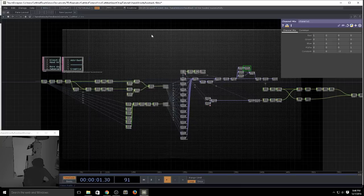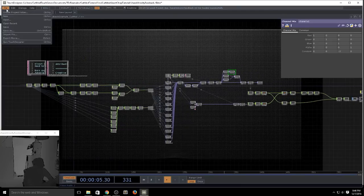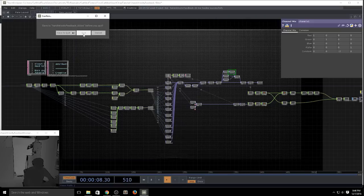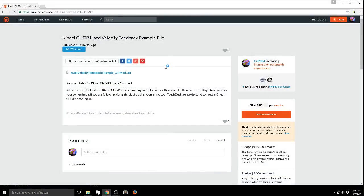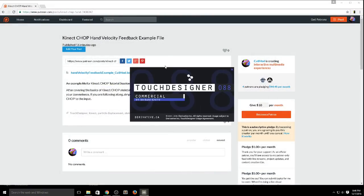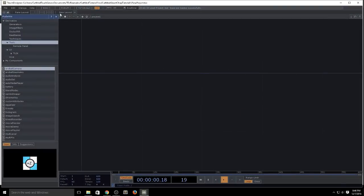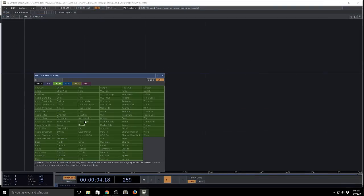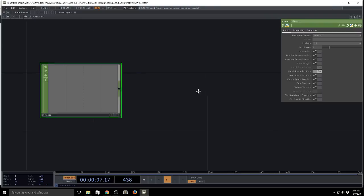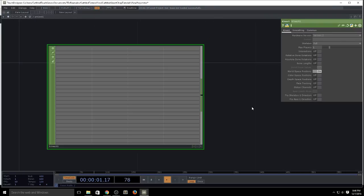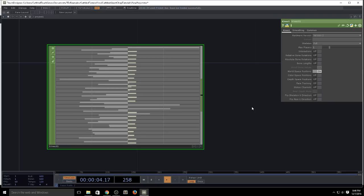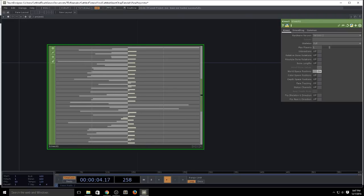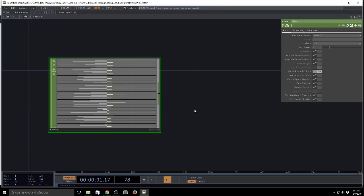I guess the last thing worth covering is a couple other things in the Kinect CHOP itself that I don't necessarily use all the time but are worth looking at. All this stuff has been documented by others before — there's lots of great documentation out there. I've always been inspired by how much information Matt Reagan, Elbers, Krabi, and others have posted. That's how I learned, so thanks to all of them.